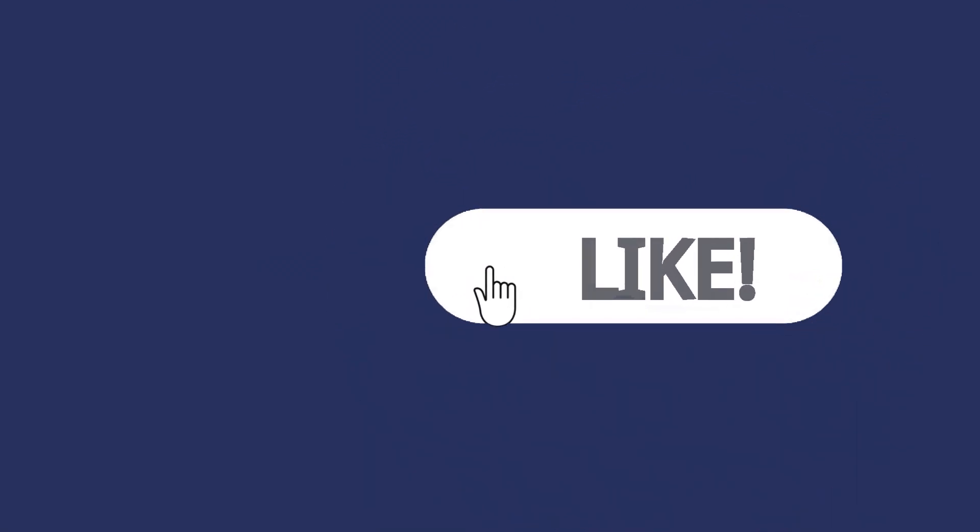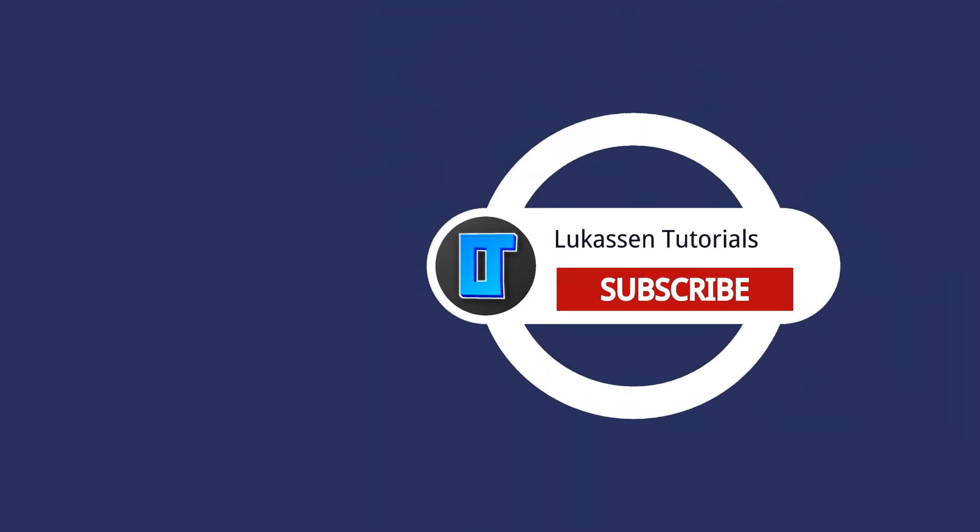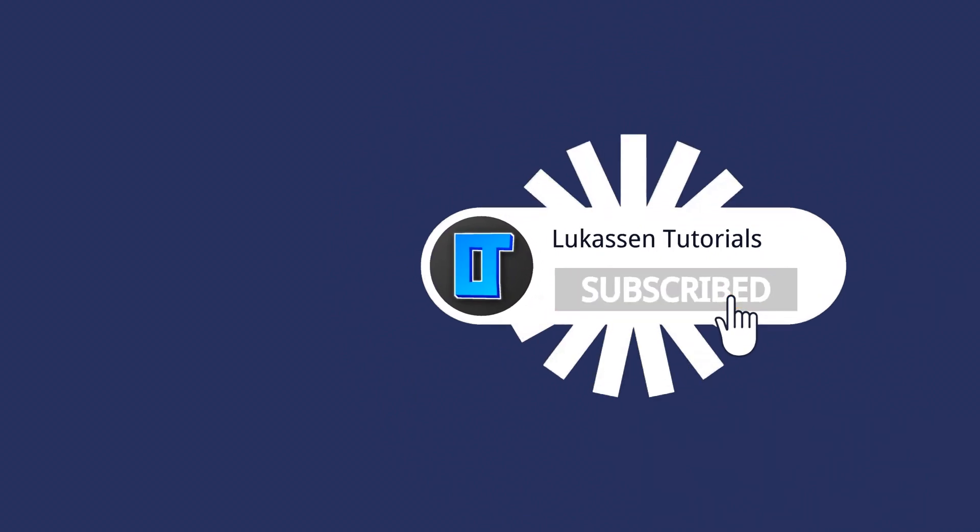If you found this video helpful, let me know by leaving a like or subscribing to my channel for more tutorials about cryptocurrencies.